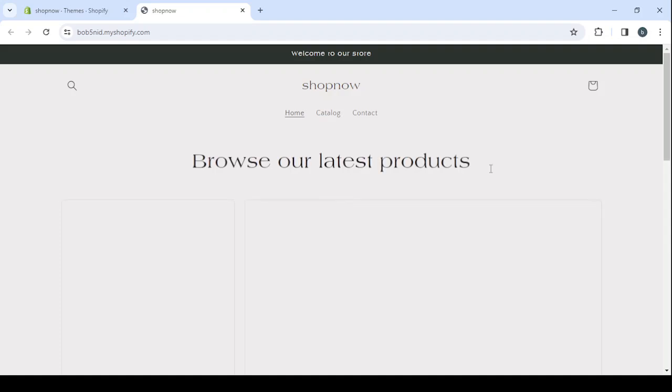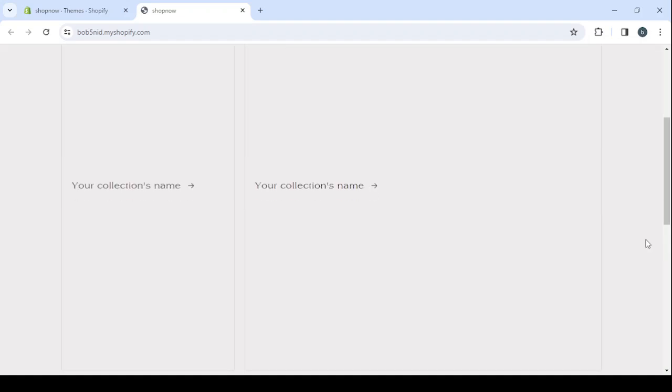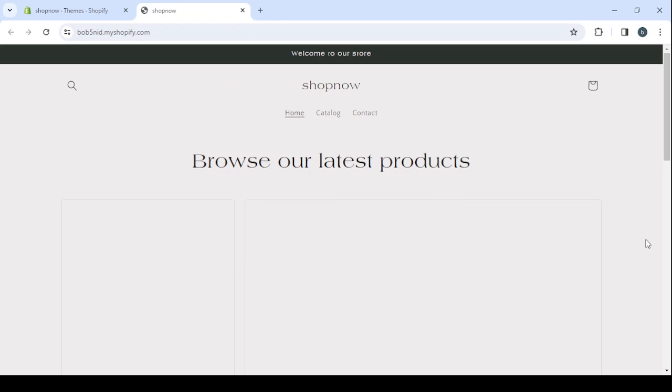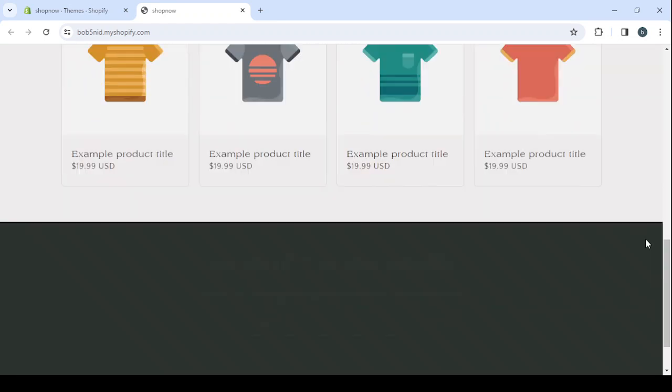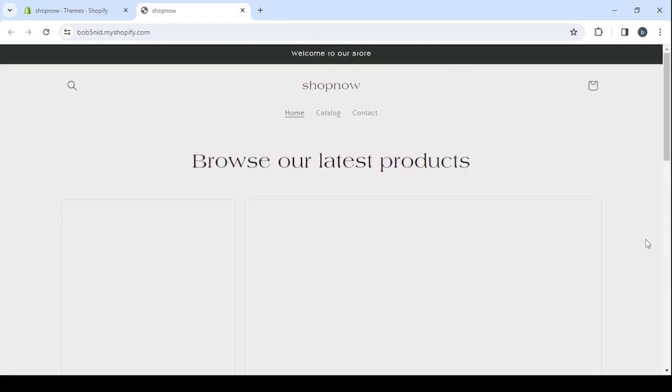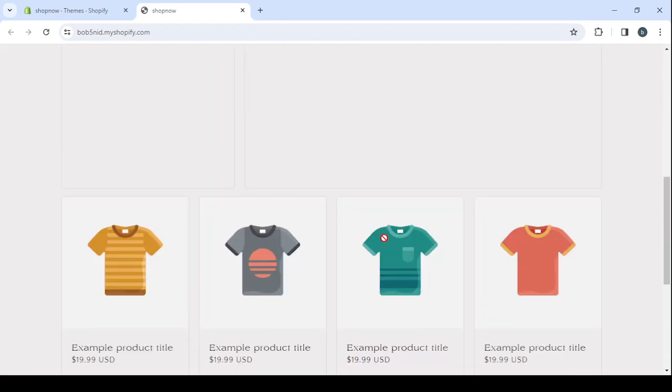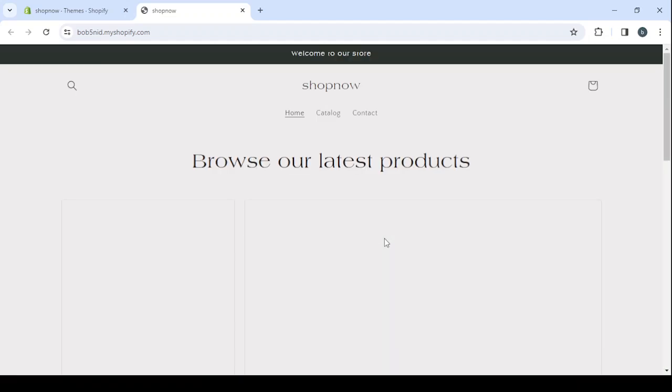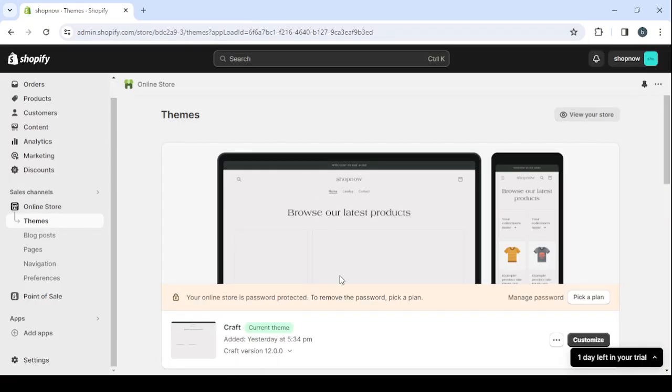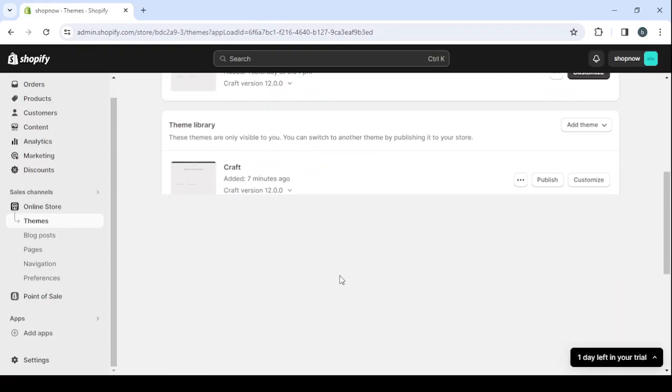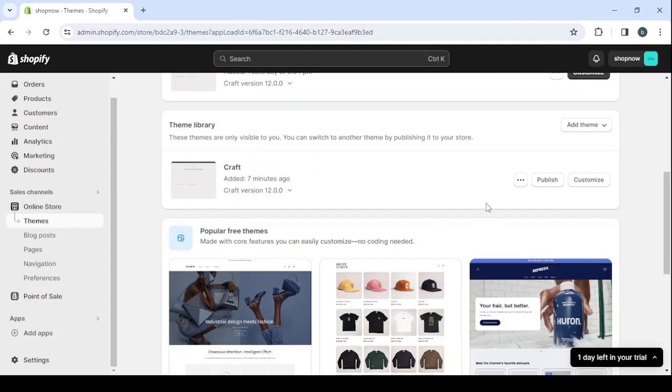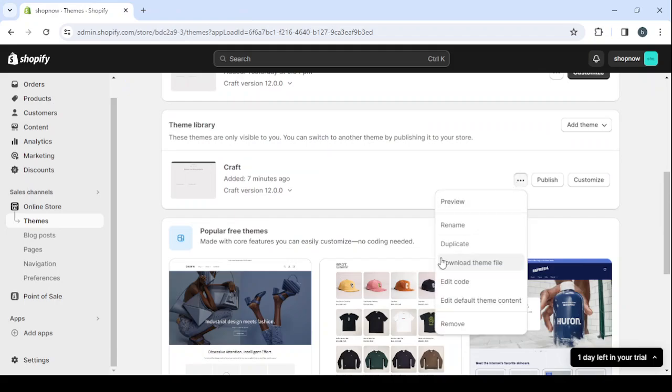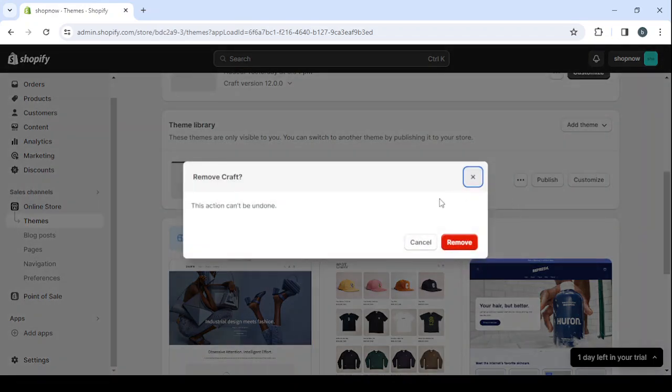So this is our store. This is the theme that we have installed right now. So this is how it looks like. So let's go back and let's see if we can find another theme that will match our requirements much more.